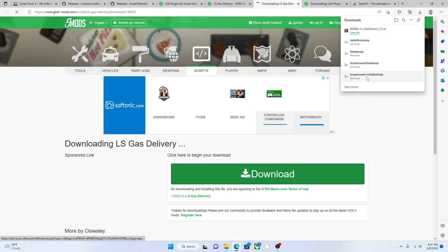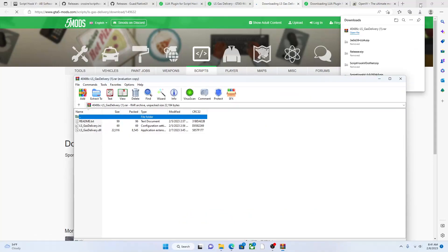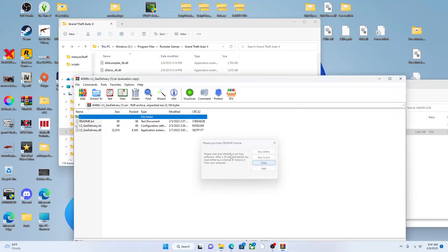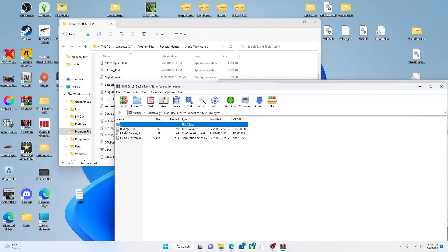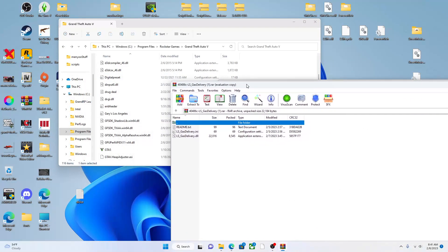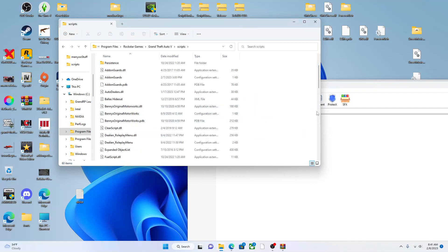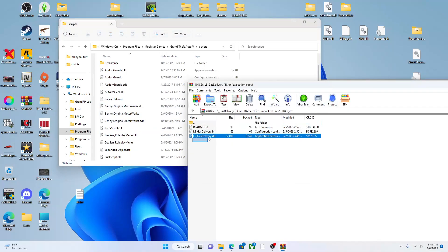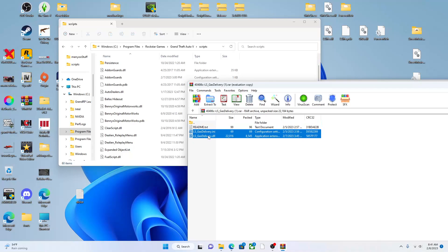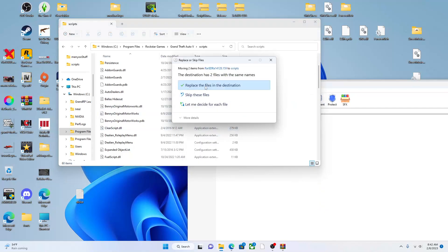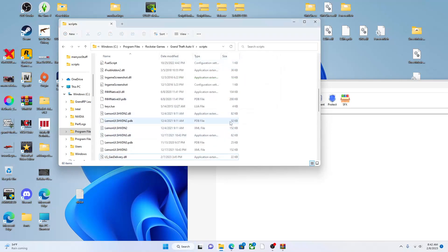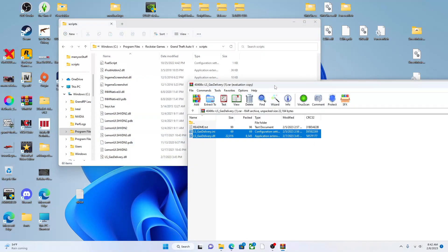This is for you guys — I had to go and do a tutorial for you guys. Once it downloads, open that folder and there's a readme in there — you can read that, it'll tell you how the mod works. Then go into your scripts folder, where you made it, and you're gonna add all your scripts here. Take the two files — LSGasDelivery.ini and LSGasDelivery.dll — and drag and drop them into the scripts folder. Your GTA won't have any of this until you put it all in there.